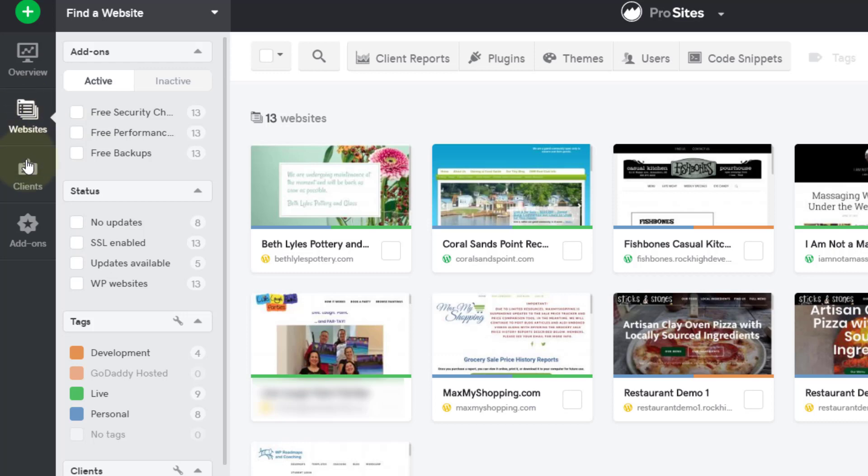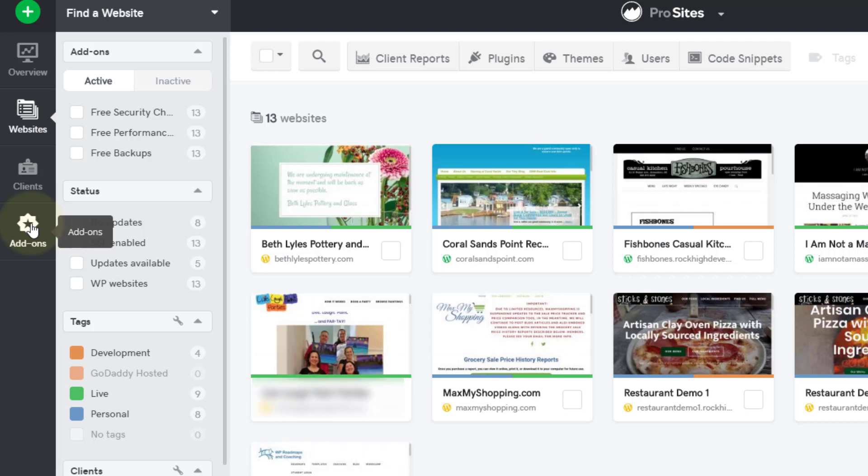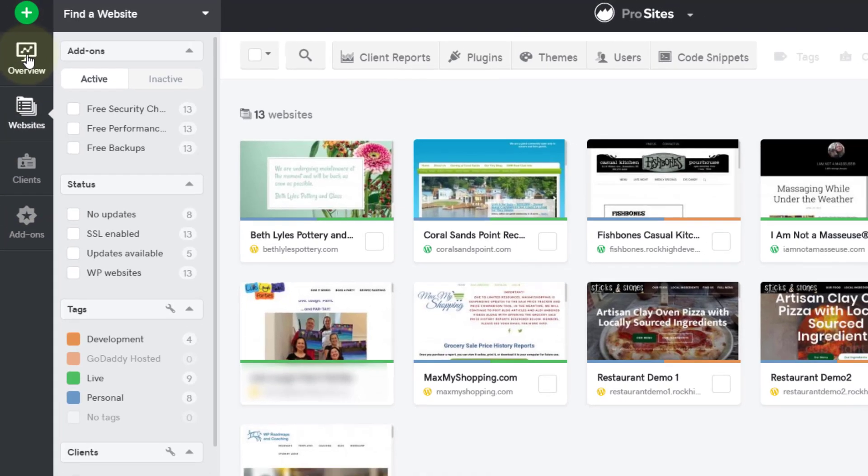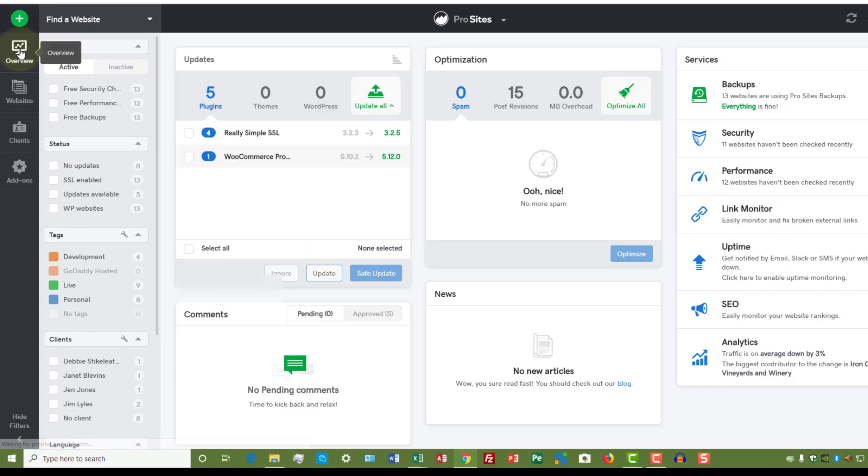You can also list your clients—I'm not going to click on that since it is the list of my clients. And then you've got add-ons where you can pay a little extra to get some extra services. Let me explain. If you'll notice over here on the right where it says services, you've got backups.